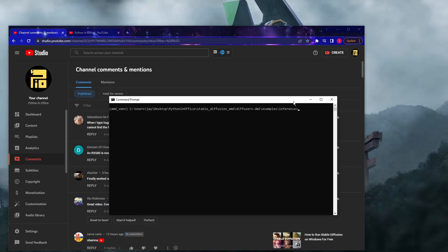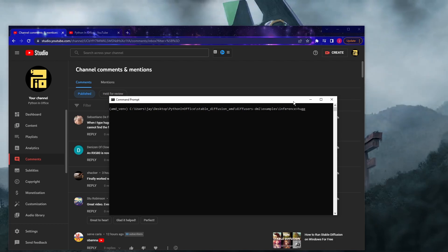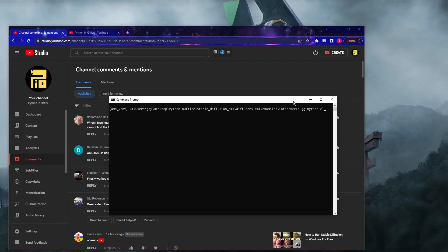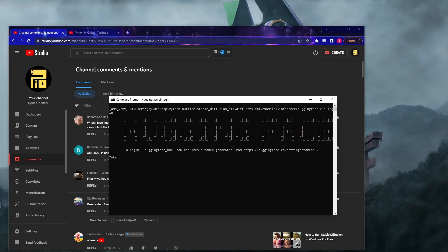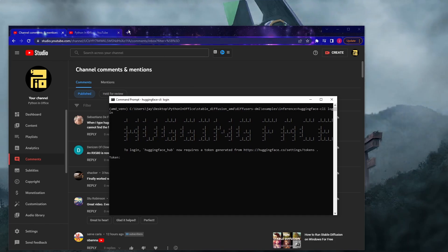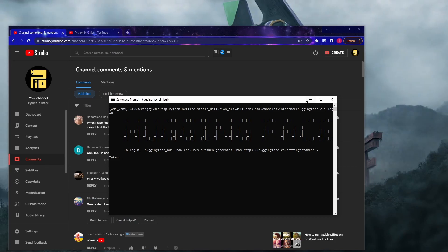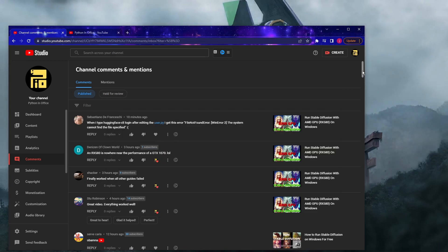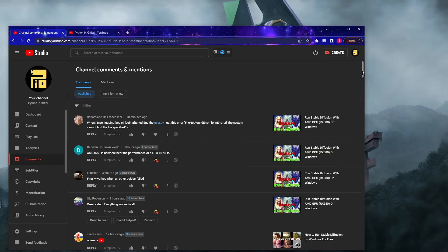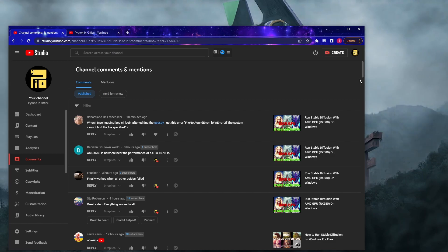The third common problem is with the HuggingFace login. When you try to log in using the HuggingFace CLI login command, you need to copy the access token from the HuggingFace site and paste it into the prompt. A lot of people had a problem with pasting that token, myself included.